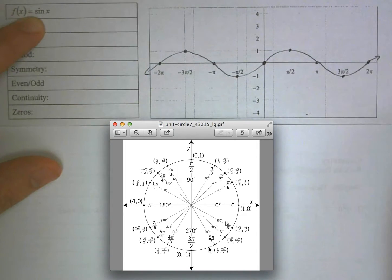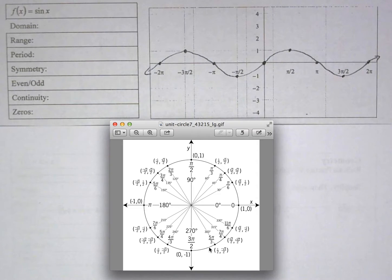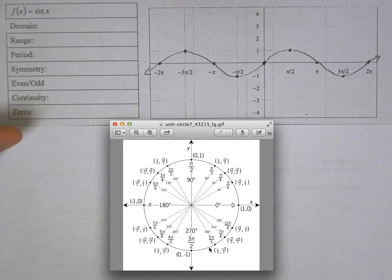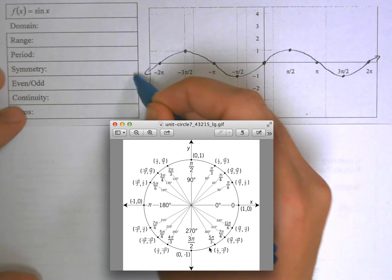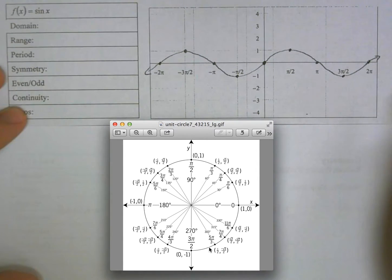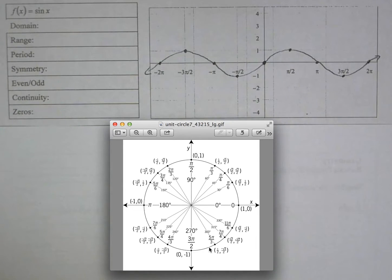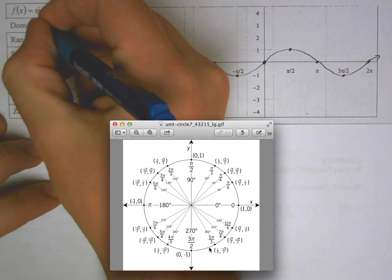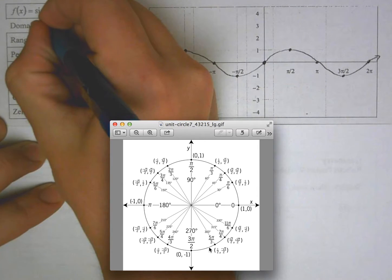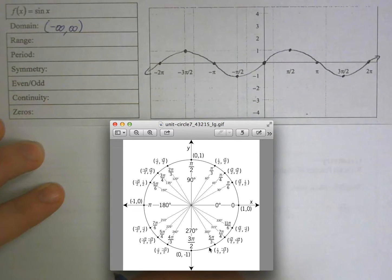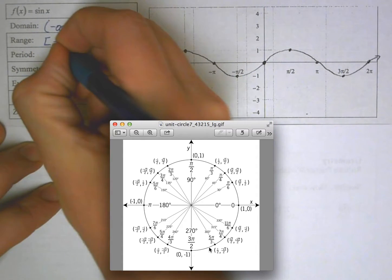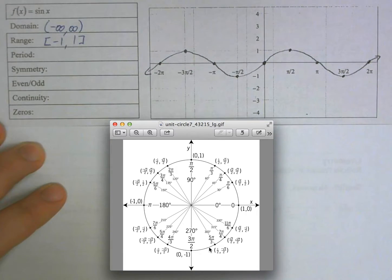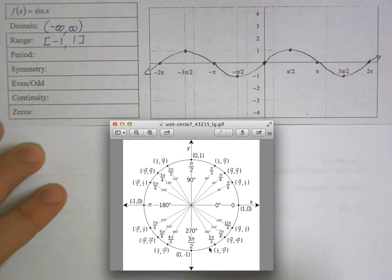That is your sine wave. You will have to know the parent function and all its key points. The domain is all x values — negative infinity to infinity. The range: the lowest y value is negative 1 and the highest is 1, both inclusive, so range is [−1, 1].